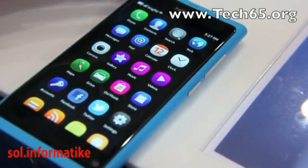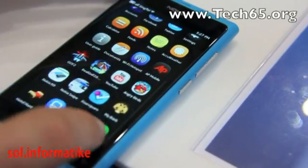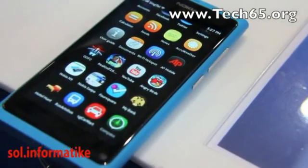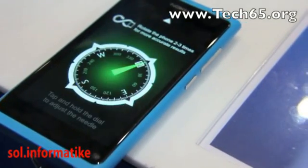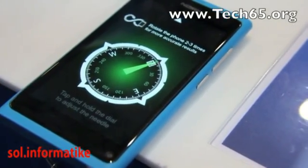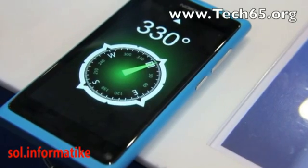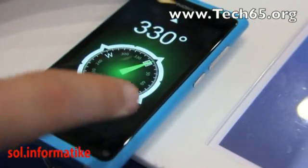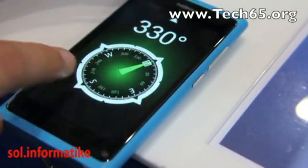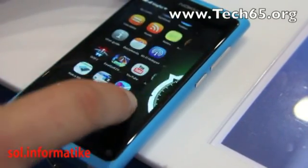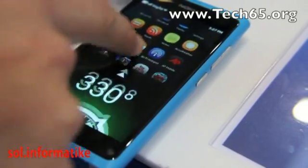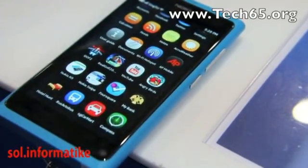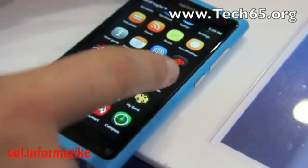So you can just launch an app. Here's a Compass app which uses the magnetometer on the device to give compass directions. When you're in an app, you can swipe to the left, swipe to the right, swipe down, or swipe up.